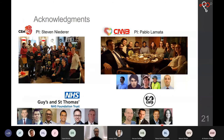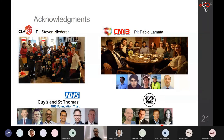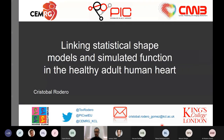I'd like to thank all collaborators involved, including Steve Niederer's group, Pablo's group, the clinicians from Guy's and St Thomas's for providing data and clinical advice, and the CARPentry teams in Bordeaux and Graz for software support and help with numerical issues. Happy to take questions.